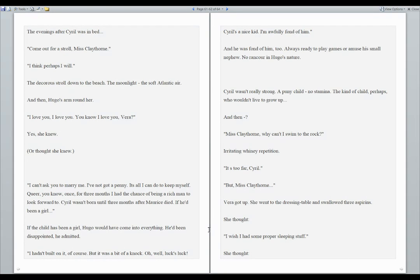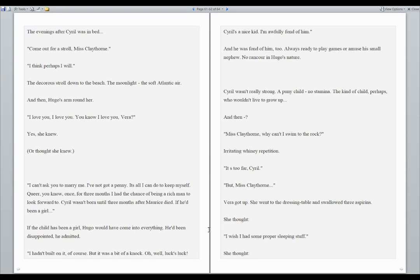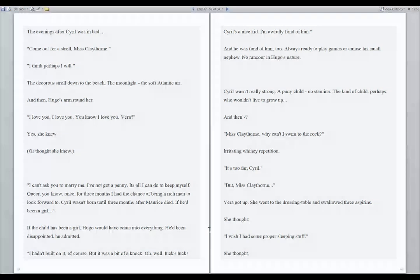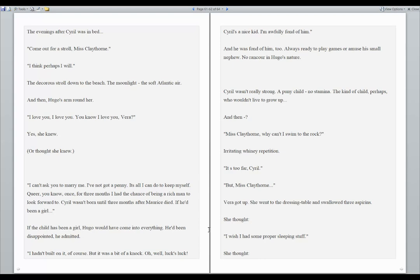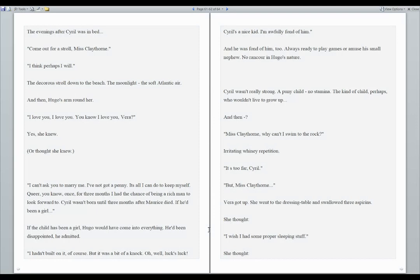I can't ask you to marry me. I've not got a penny. It's all I can do to keep myself. Queer, you know, once for three months, I had the chance of being a rich man to look forward to. Cyril wasn't born until three months after Maurice died. If he'd been a girl. If the child had been a girl, Hugo would have come into everything. He'd been disappointed, he admitted. I hadn't built on it, of course, but it was a bit of a knock. Oh well. Luck's luck. Cyril's a nice kid. I'm awfully fond of him. And he was fond of him, too. Always ready to play games or amuse his small nephew. No rancor in Hugo's nature. Cyril wasn't really strong. A puny child. No stamina. The kind of child, perhaps, who wouldn't live to grow up.